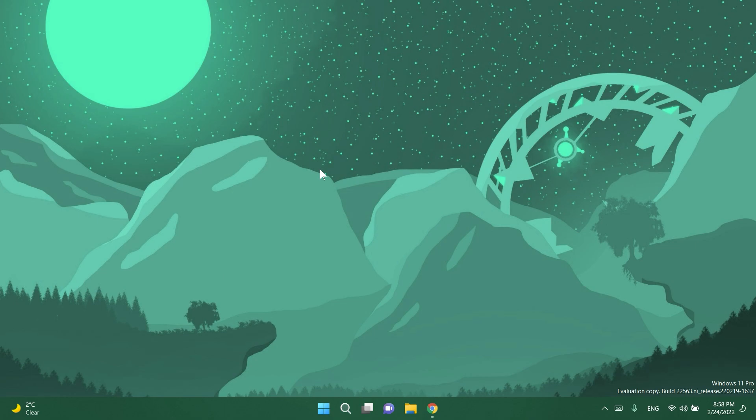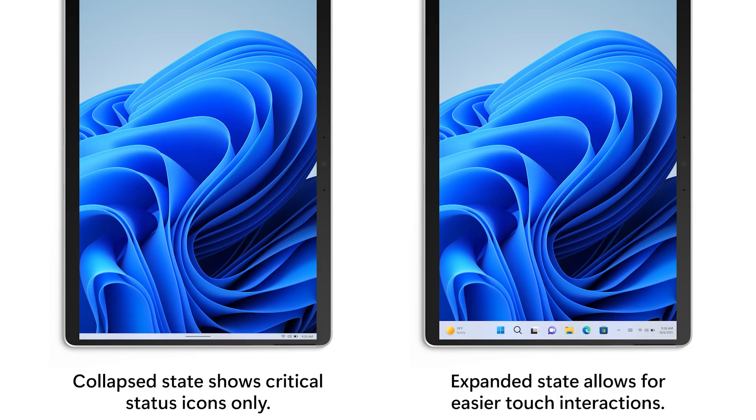Basically Microsoft is introducing some optimizations for Windows 11 if you're using it on a tablet and of course you're going to have more info about this in the article down below because this will only be available for insiders that are using Windows 11 on a tablet not on laptops or PCs.